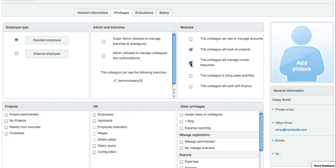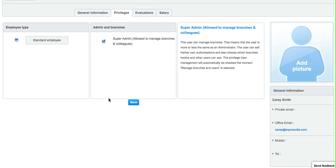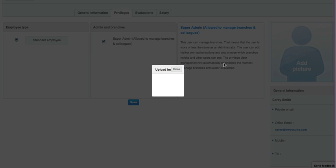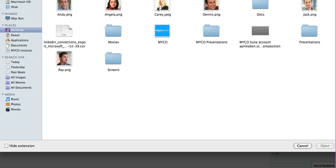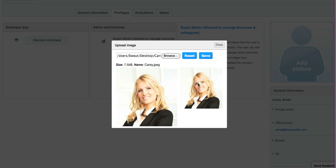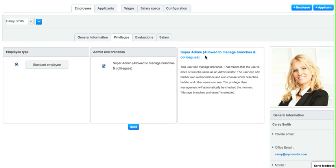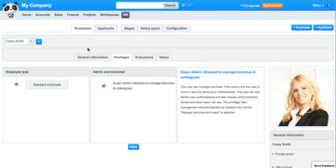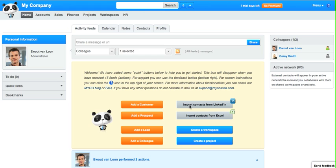For now let's keep it simple. We make this person a super admin which basically means she can do everything in the system. Upload a picture. And this is nice because the moment she logs in, her picture is there, her settings are there, she can do everything.